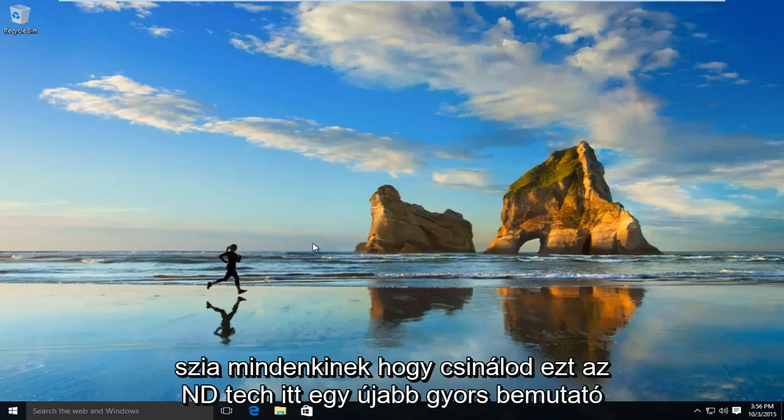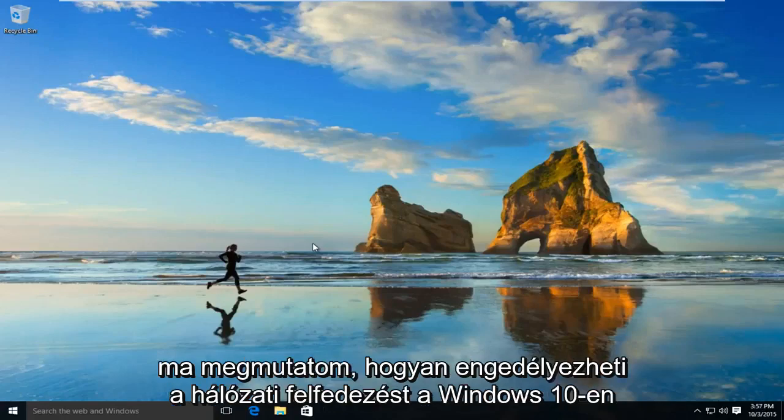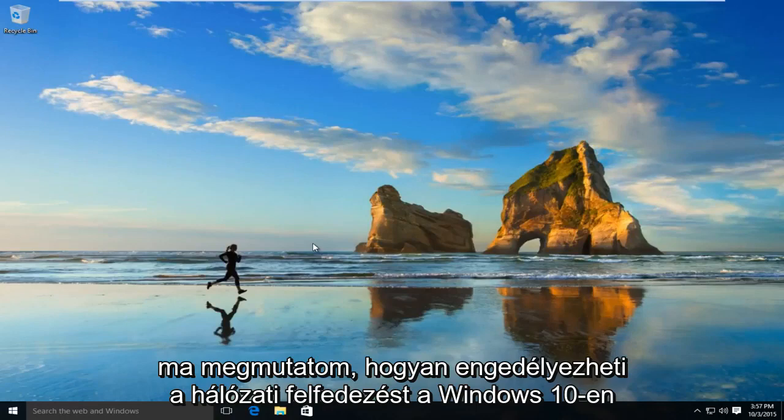Hello everyone, how are you doing? This is MD Tech here for another quick tutorial. Today I'll be showing you how to enable network discovery on Windows 10.